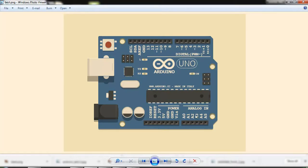Here are the analog pin inputs from A0 to A5 to read the analog input from different devices like sensors or other devices. And here is another pin layout.